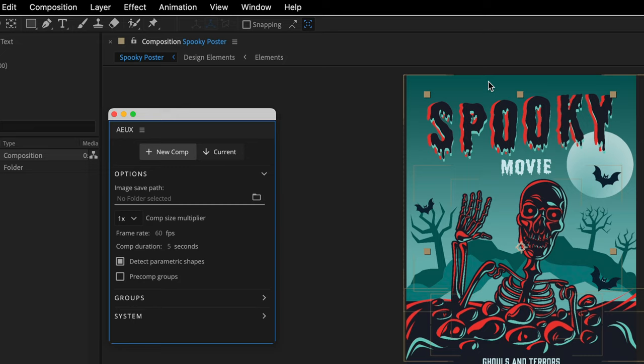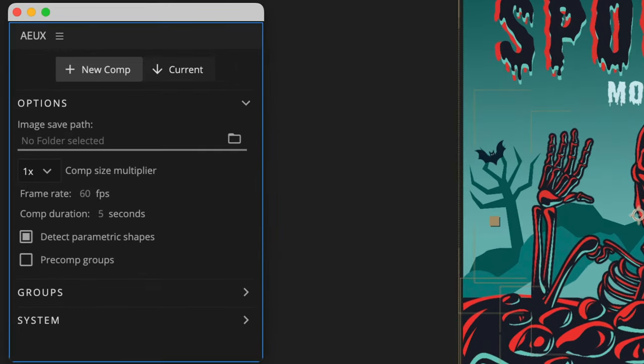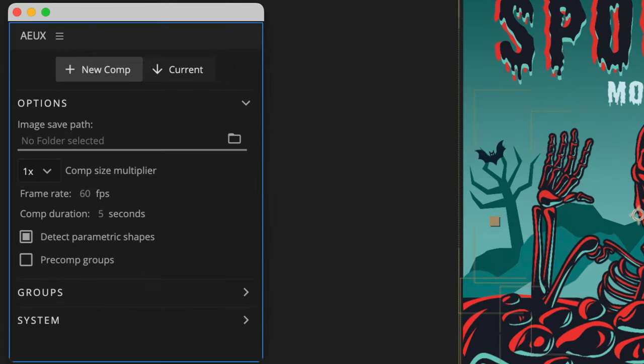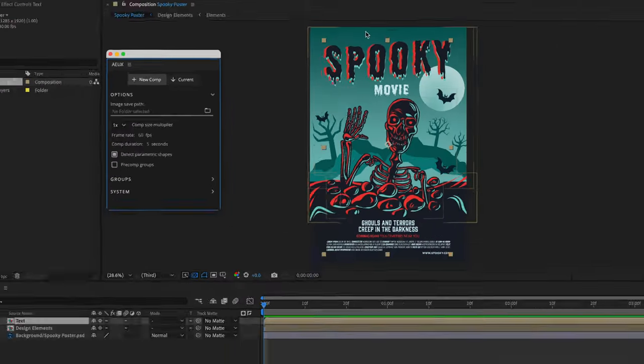But today, I want to show you this free extension called AEUX, and this is an open-source tool built to transform layers from Figma and Sketch into After Effects. Now you can learn more and download this tool at AEUX.IO. Again, the link is in the description, but I'm going to use this panel as a standalone one, thanks to the fact that it can do few neat tricks on its own, regardless of the two apps that I've mentioned.